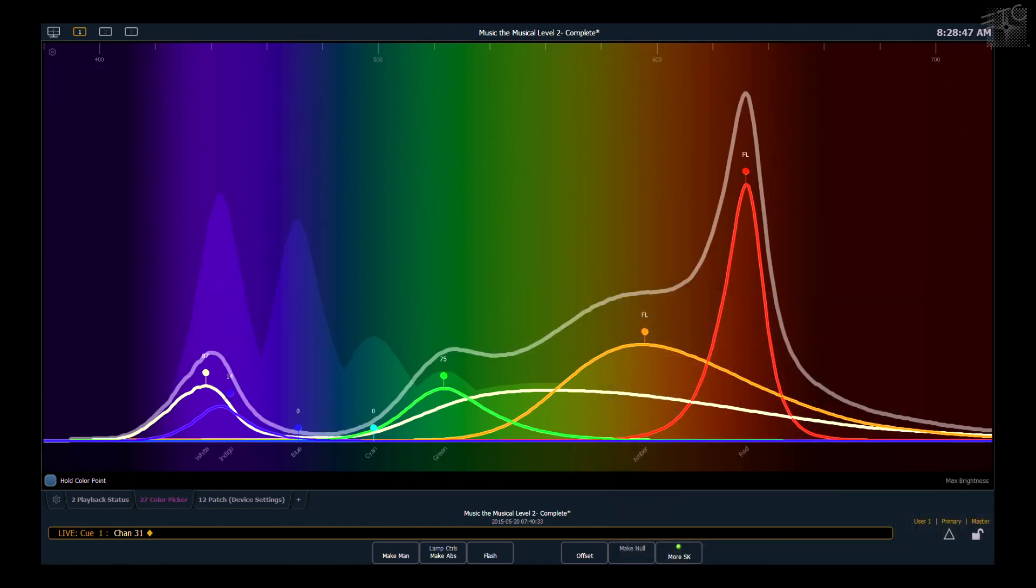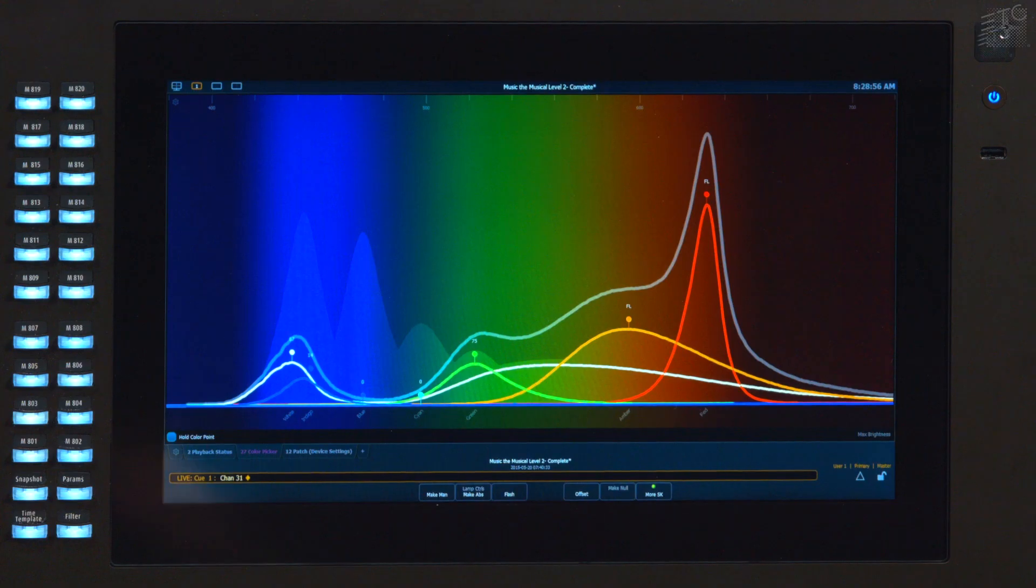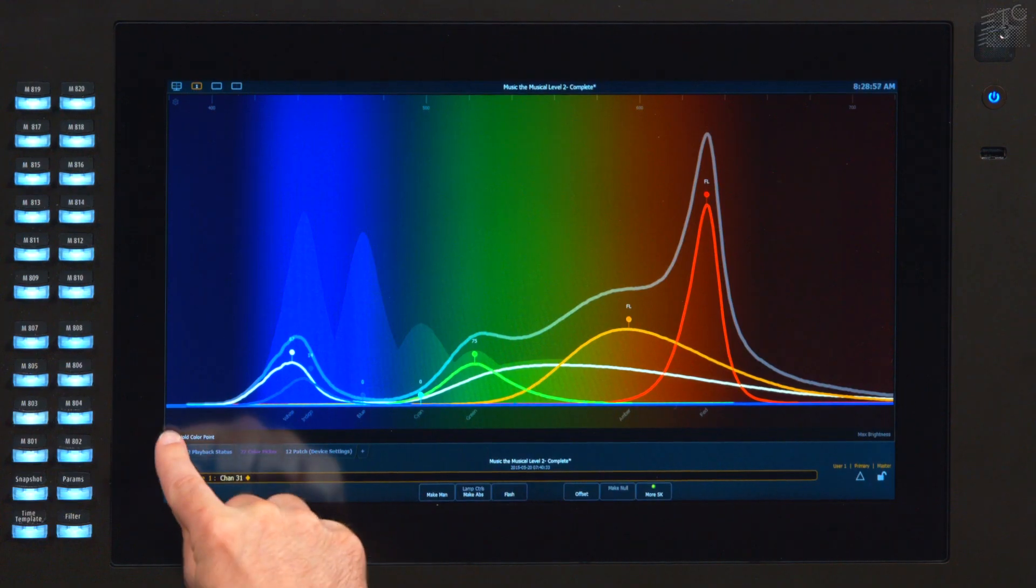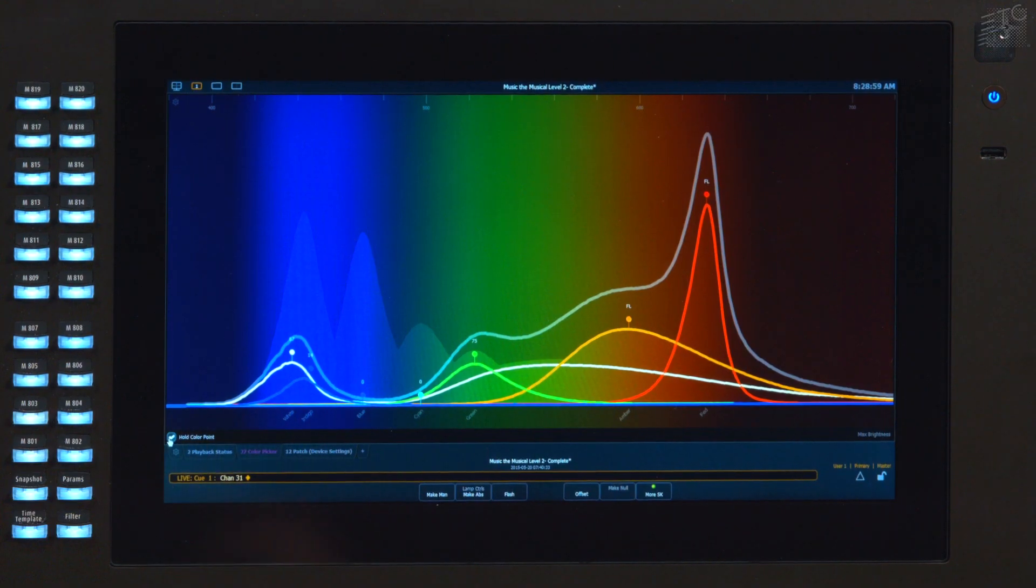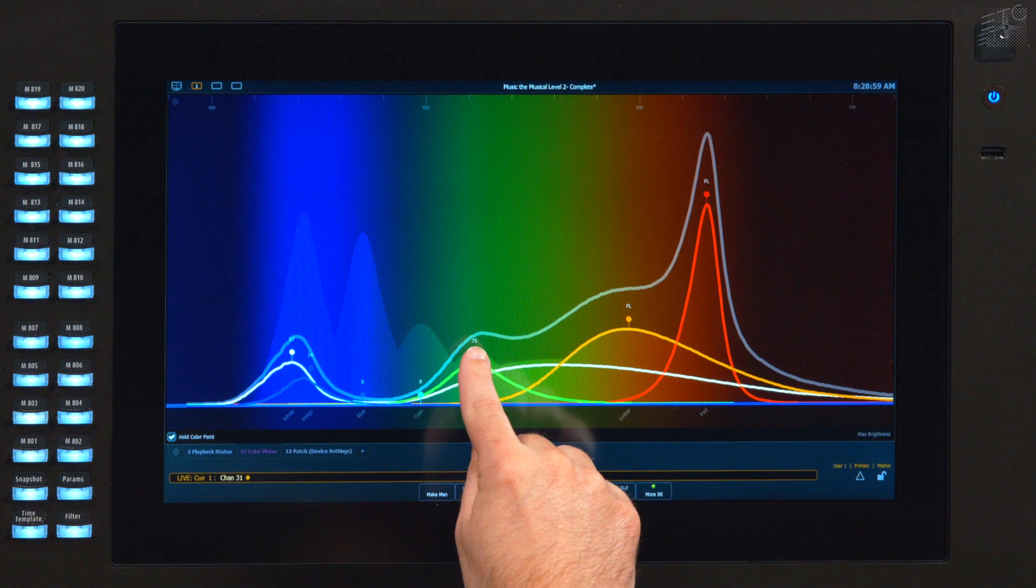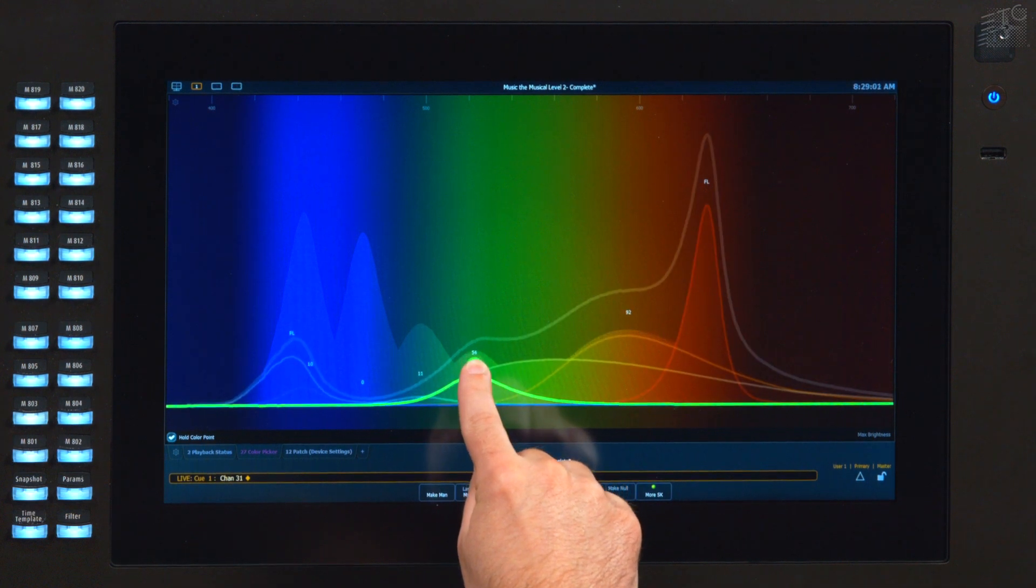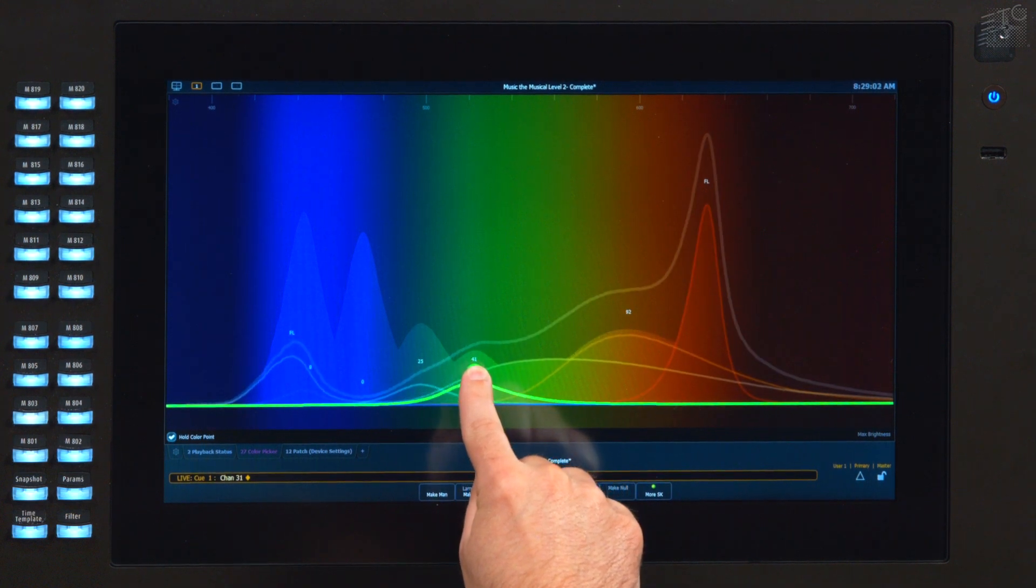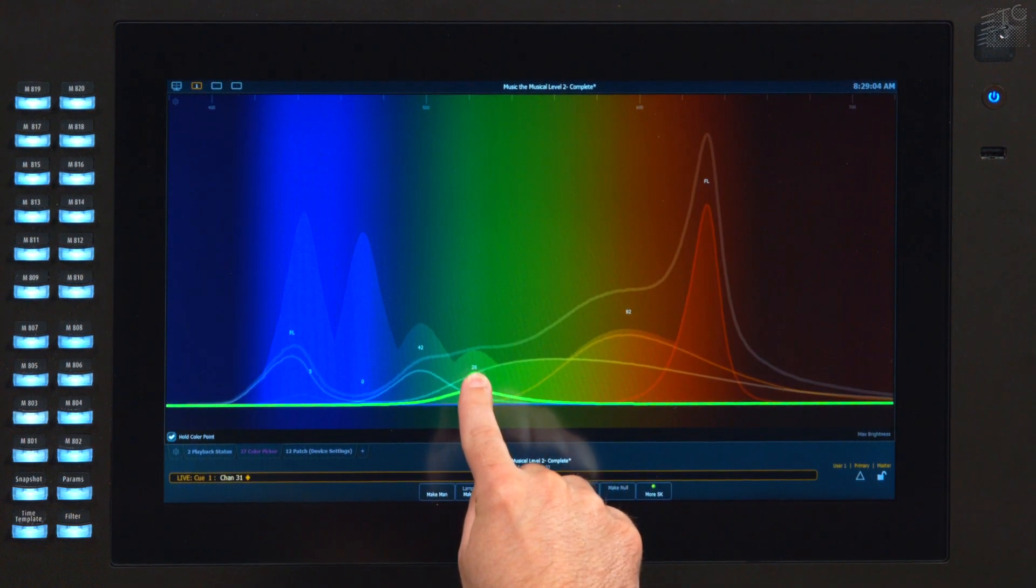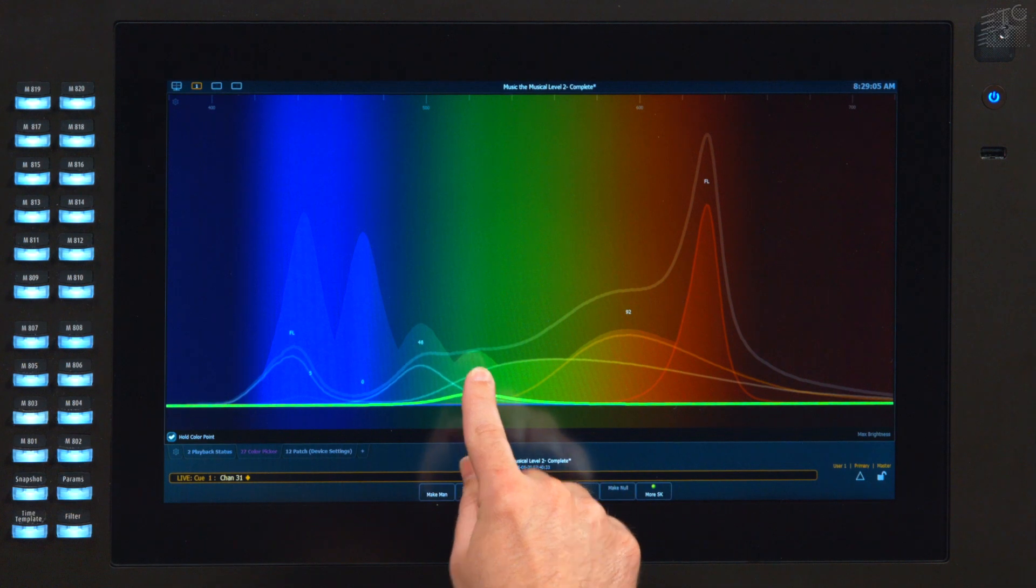There's a little checkbox on the bottom that says 'hold color point.' What that will do is allow me to adjust the individual emitters but still hold my XY and my chromaticity. So with that enabled, as I move an individual emitter, the other emitters automatically adjust to hold that color point.